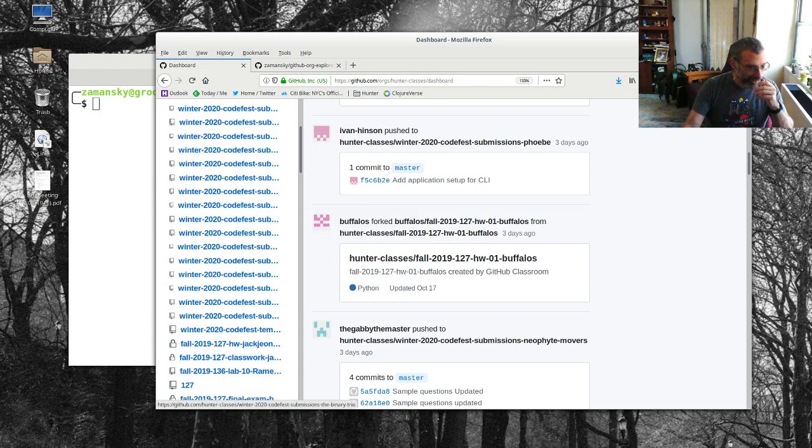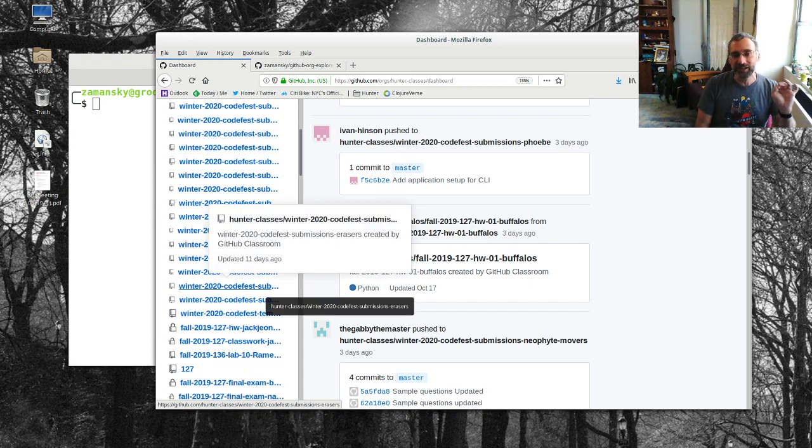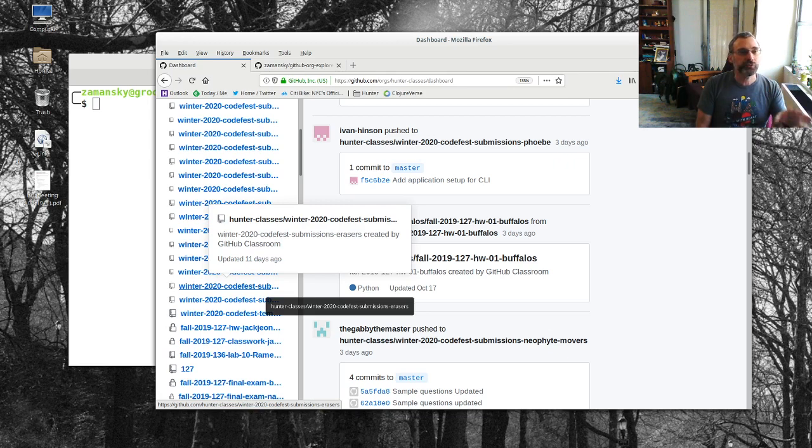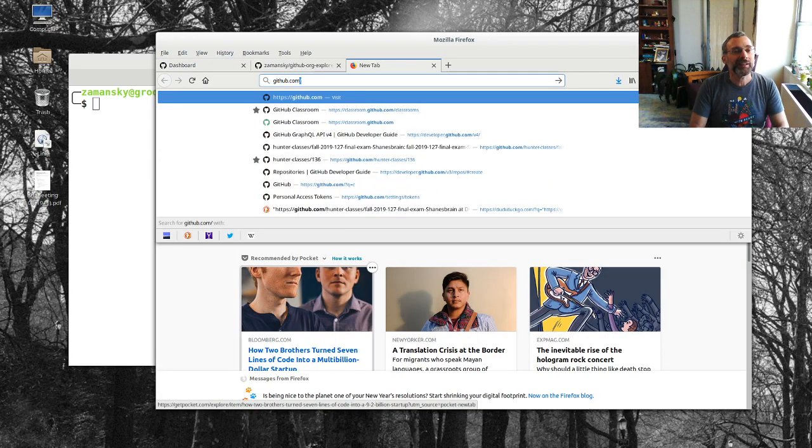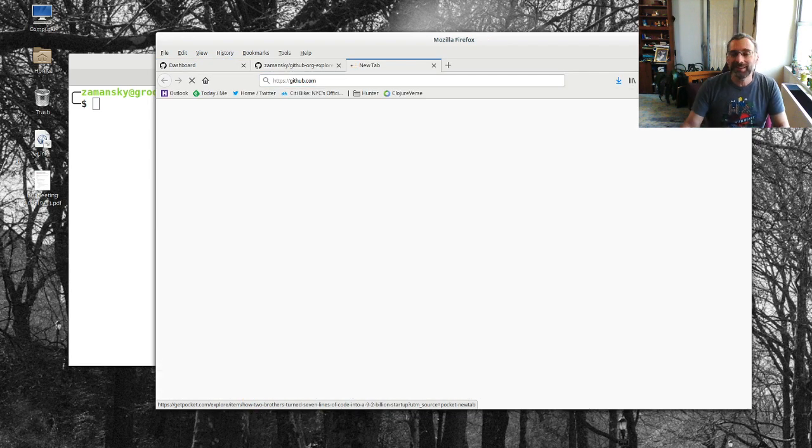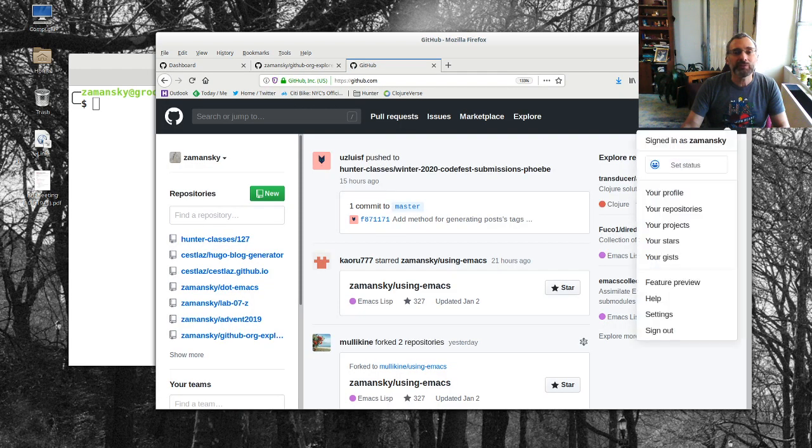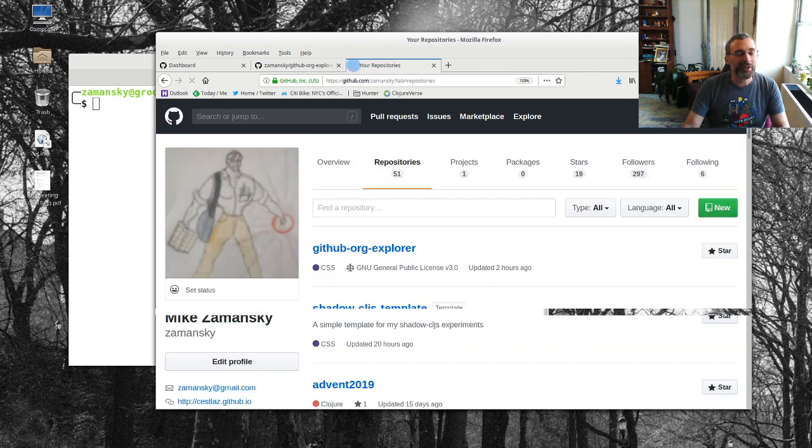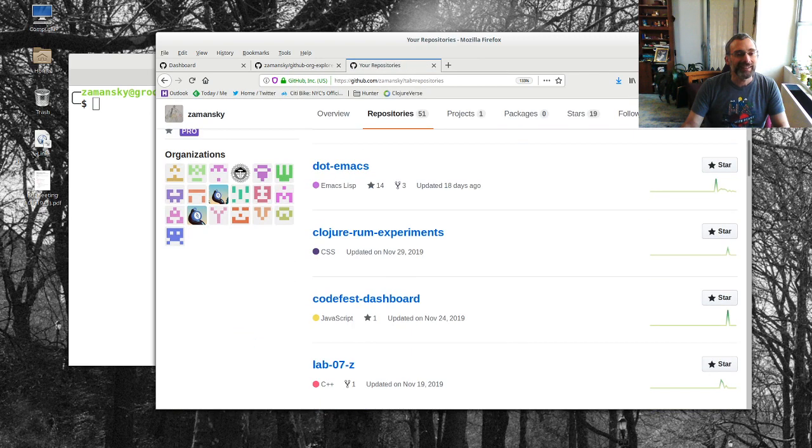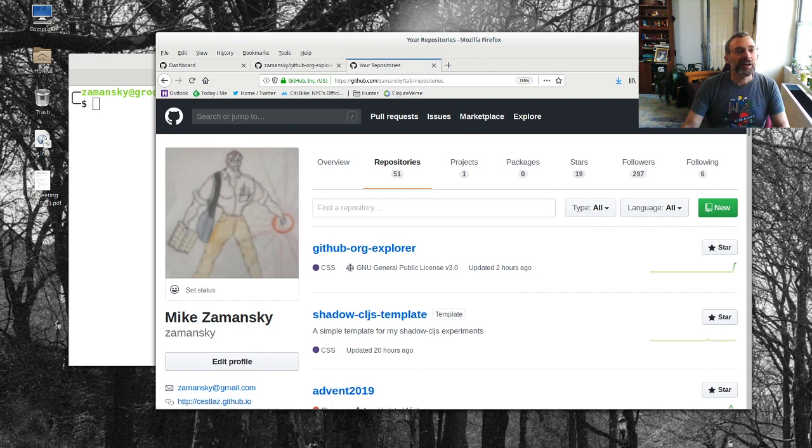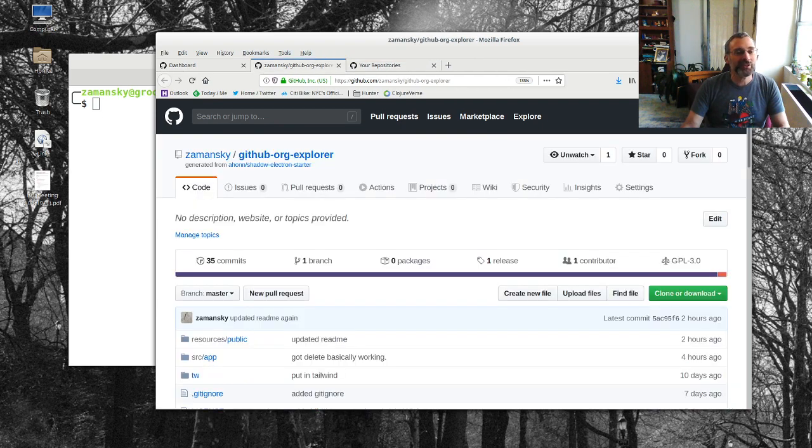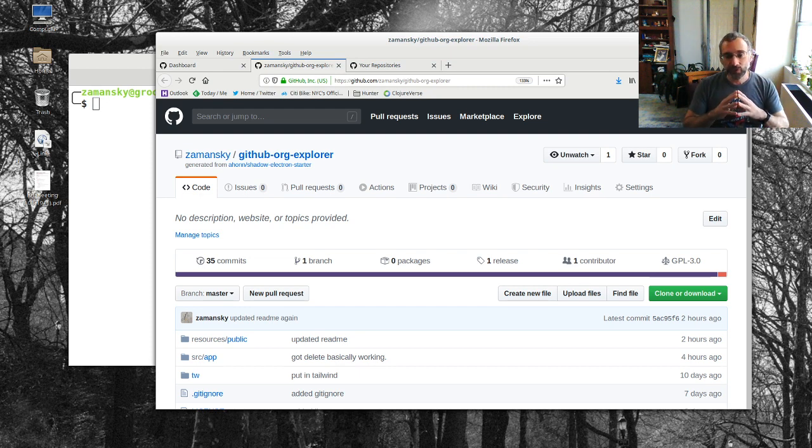You get this never-ending list of repos because I get one repo for every single assignment that has been submitted and that gets crazy big. You get all these repositories and it's just hard to manage on two fronts.